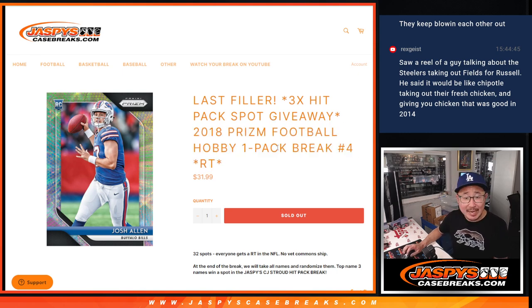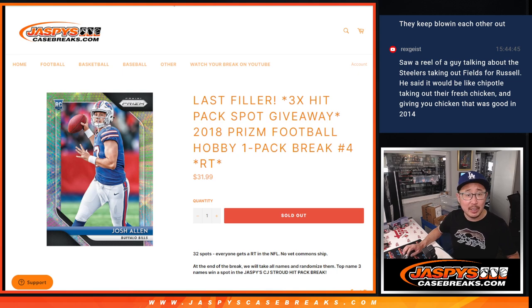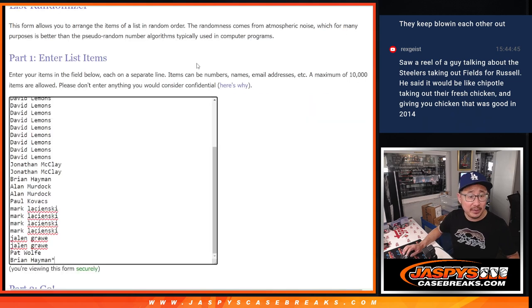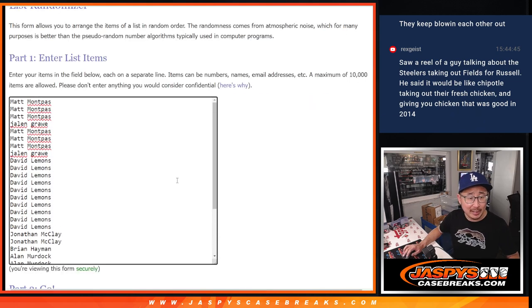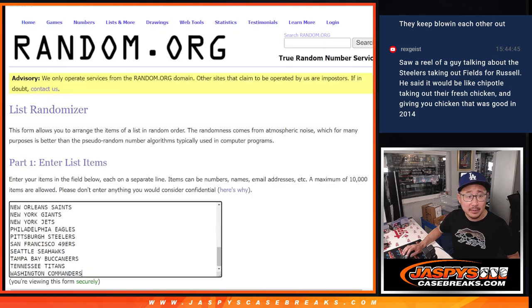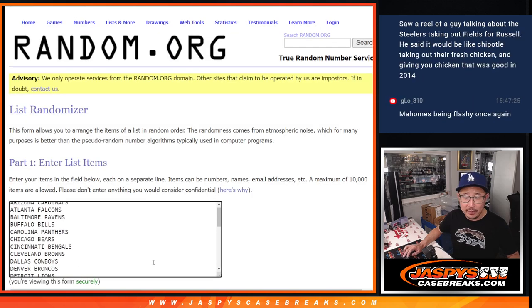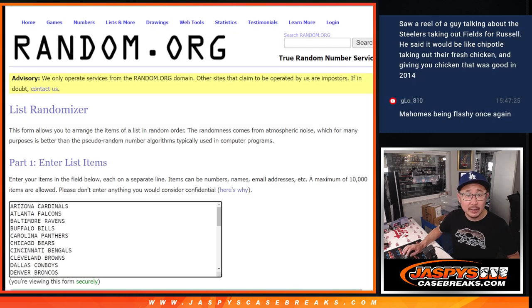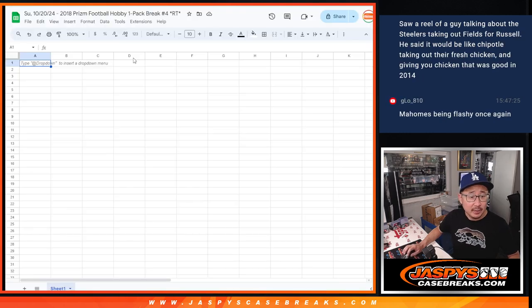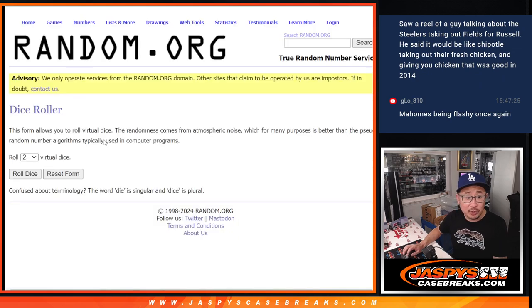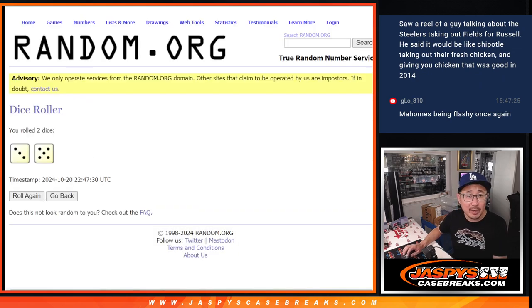First we're going to do a pack of 2018 Prism Football Hobby Pack break number 4. Big thanks to this group for making it happen. And there are the teams right here. Let's do the break first and then we'll do the second dice roll for the giveaway.